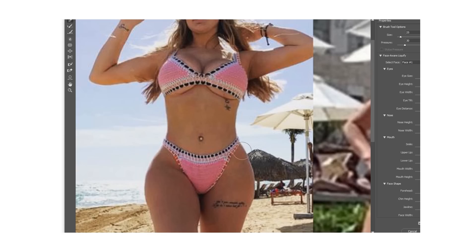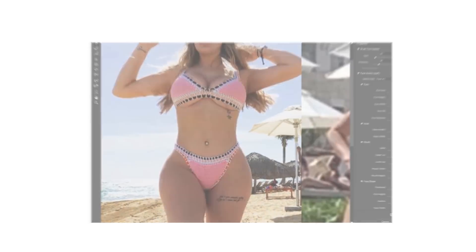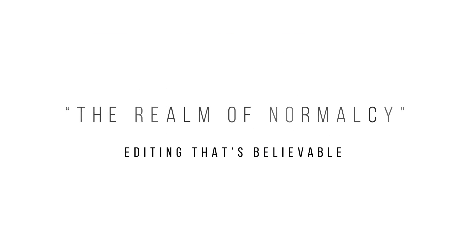If you do want to edit like this — and I understand why you might — there is a proper way of going about it. In the liquify tool there's a slider, and essentially if you bring it back down to 80 percent it undoes 20 percent of your last editing, basically bringing you back to the realm of normalcy. You want to keep your changes slight; this is way too dramatic and that's why it's so obvious.